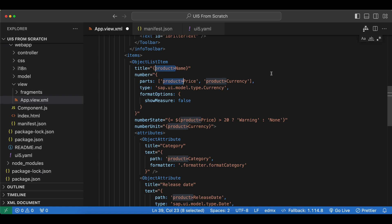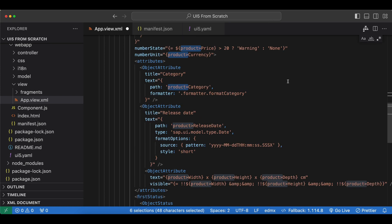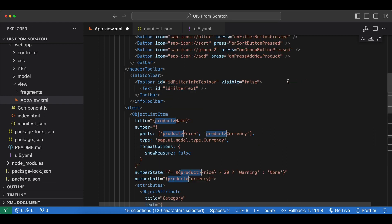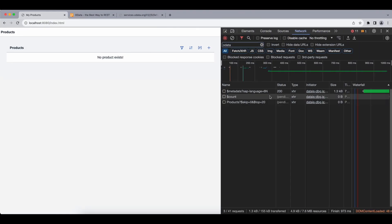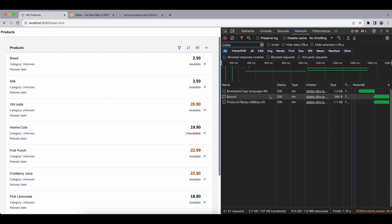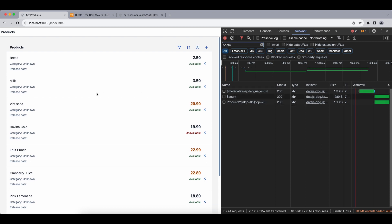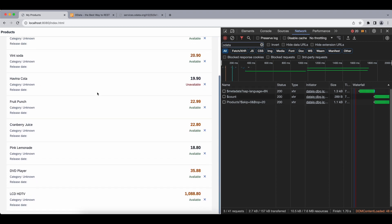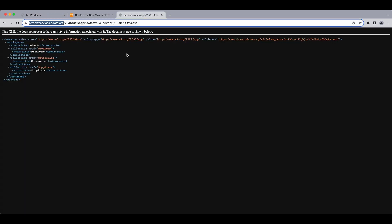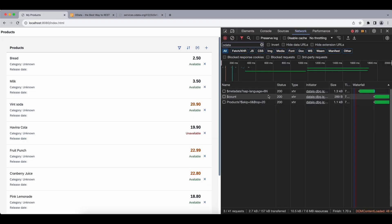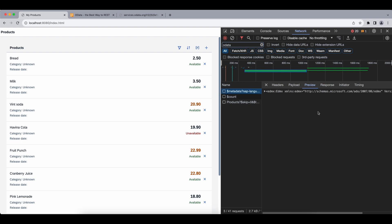And we also need to fix all other bindings here. For now let's simply remove all the model names. And if we check our app again, now we have more products which are coming from our remote service now. Now let's check a few things with our new data service.